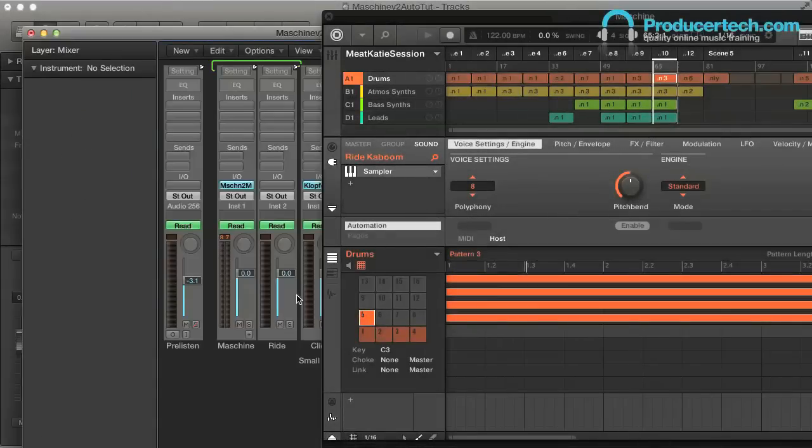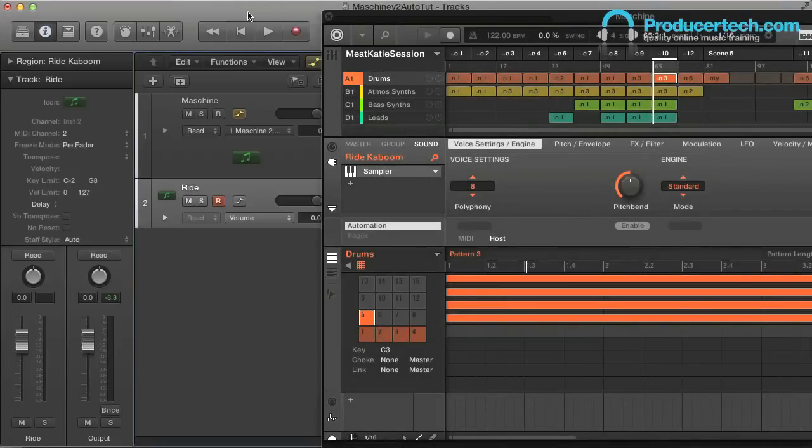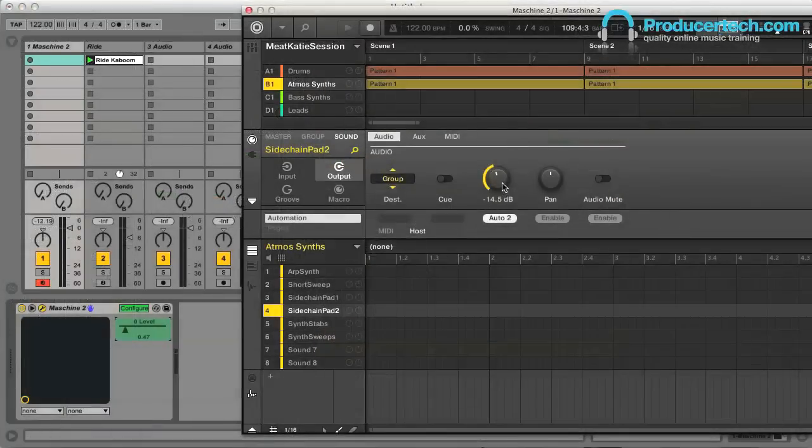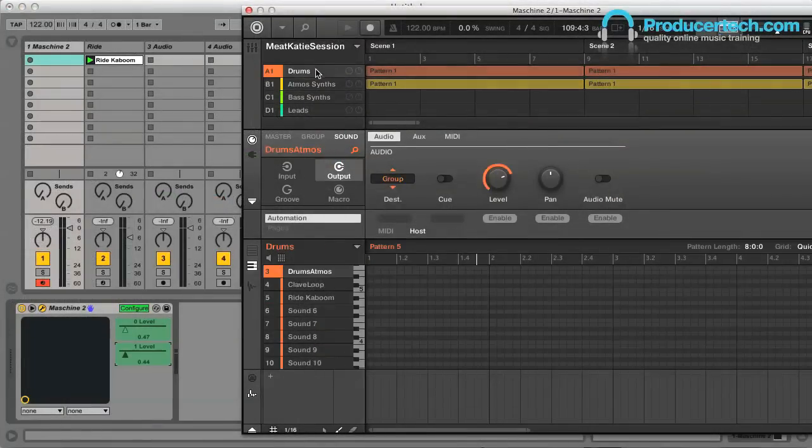Hey, this is Rob from Producertech, and I'm going to run you through how to use Machina version 2 as a plugin inside a DAW like Live or Logic, including how to automate its parameters.